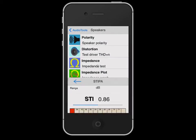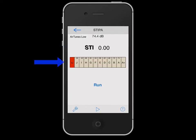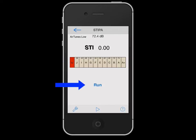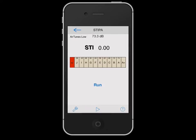This is the interface you will see when opening the module. The measured STI is shown in the STI field. A colored rating from U to A+, as described in the v4 STI standard, is shown underneath the STI results field. A run button is displayed next, which will allow you to measure the STI. Clicking on the wrench icon will let you specify the input source, as well as reload signal files from our server if need be.